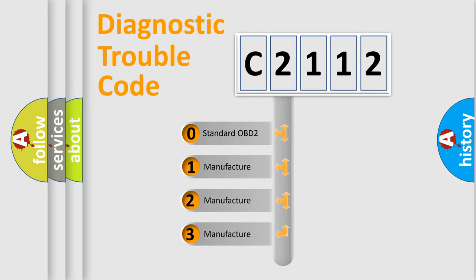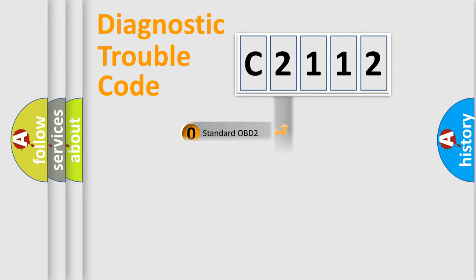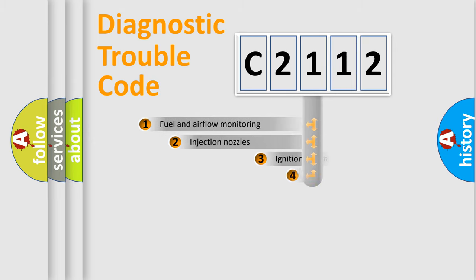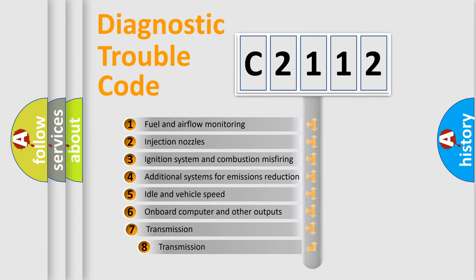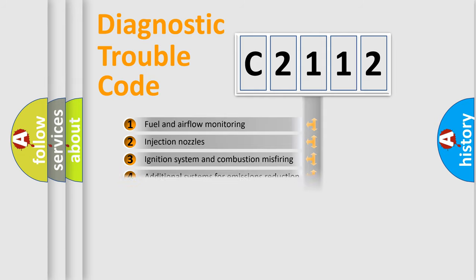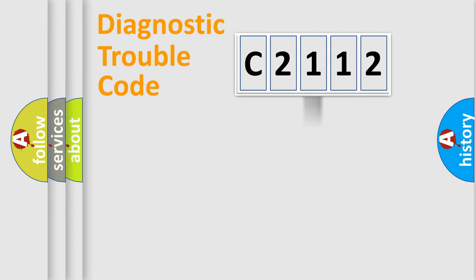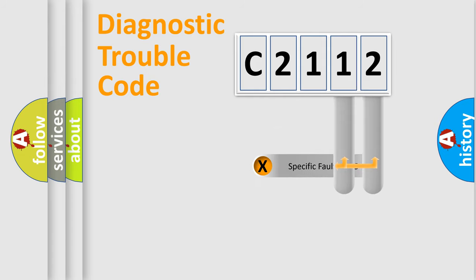If the second character is expressed as zero, it is a standardized error. In the case of numbers 1, 2, or 3, it is a manufacturer-specific error. The third character specifies a subset of errors. The distribution shown is valid only for the standardized DTC code.